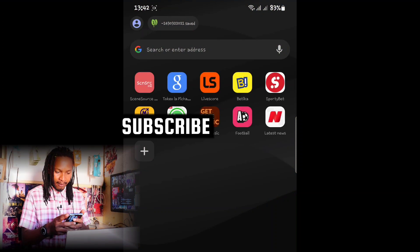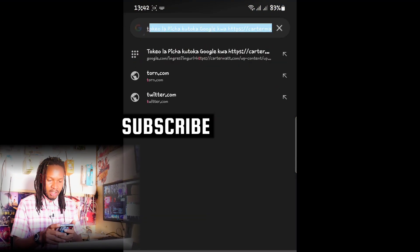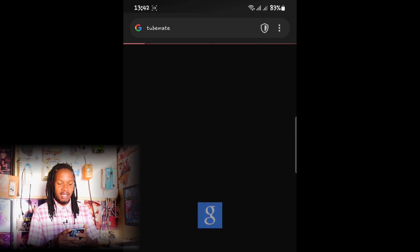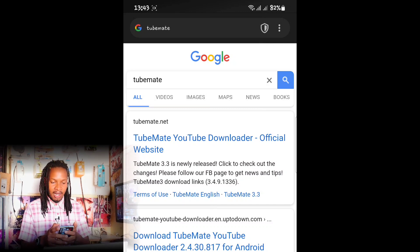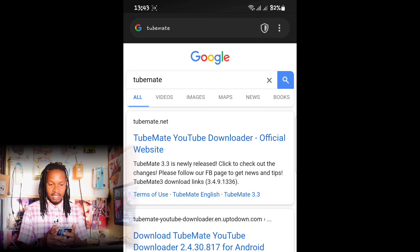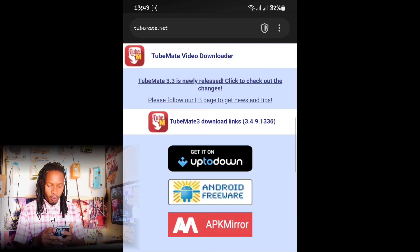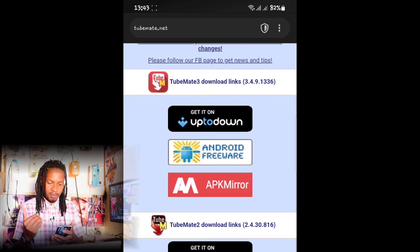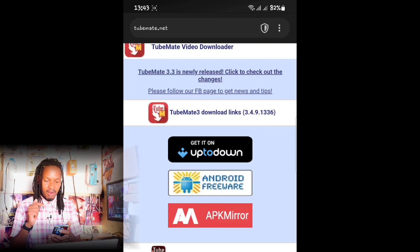On your phone, open your browser and type in TubeMate — that is T-U-B-E-M-A-T-E. Once you've searched for TubeMate, click on the first website, which is tubemate.net.